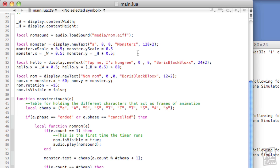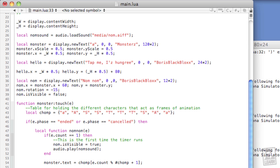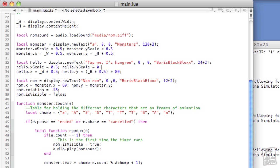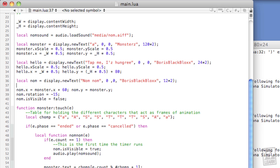We'll repeat this for the hello and nom objects. Hello.xScale equals 0.5. Hello.yScale equals 0.5. Now, let's do it to the nom object. Nom.xScale equals 0.5. Nom.yScale equals 0.5.